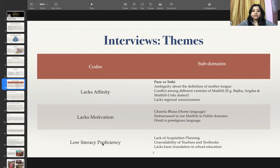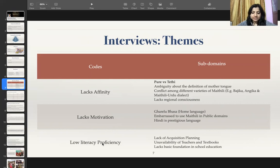Students also don't have any motivation to learn this language as there is a lack of job opportunities in Maithili.